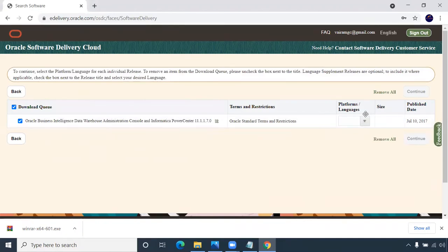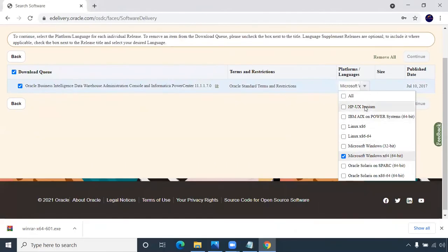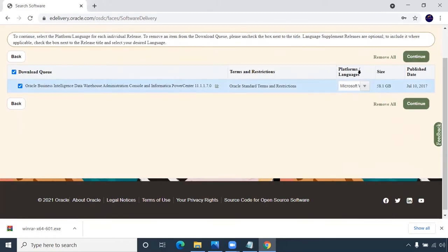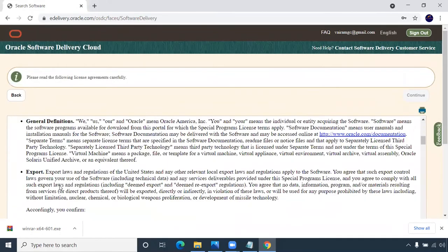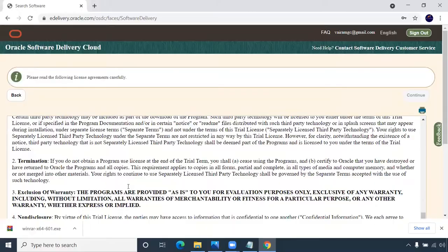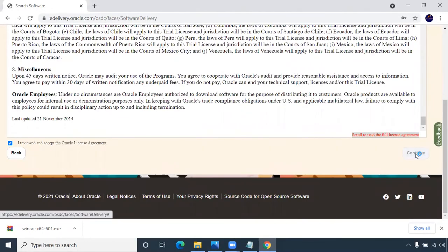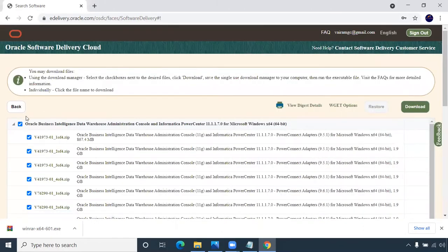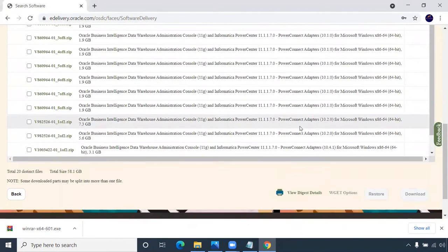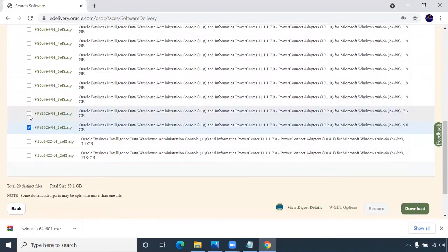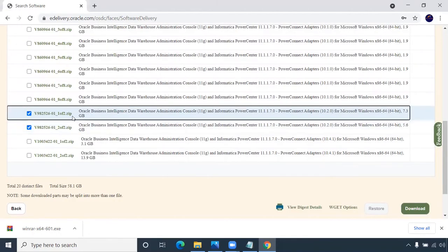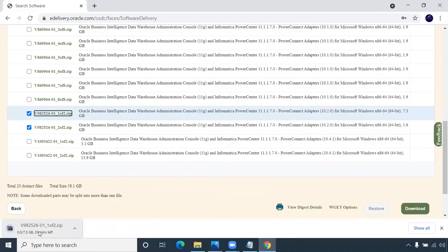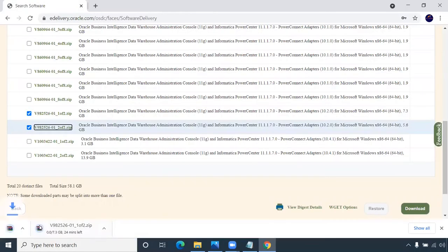You'll see a page for platform or languages. Choose whatever OS you have — Linux, Windows, or any platform — then click continue. Accept the policy and continue. You may get a survey — you can close it. All the software will be listed. Uncheck what you don't need and choose version 10.2 or 10.4. For 10.2, there are two zip files (one of two, two of two). Click each link to download. For 10.4, choose those two files and download them.